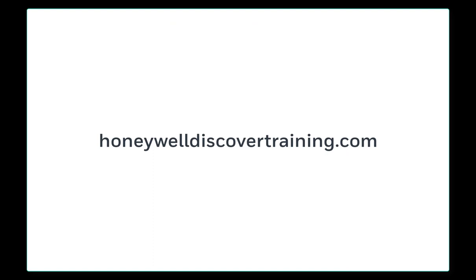For more information and videos, please visit us at HoneywellDiscoveryTraining.com.